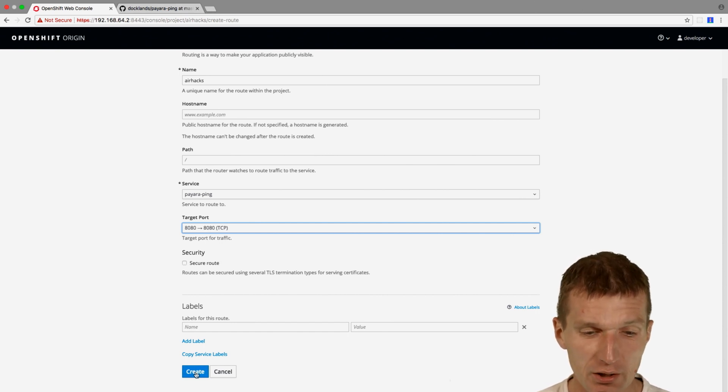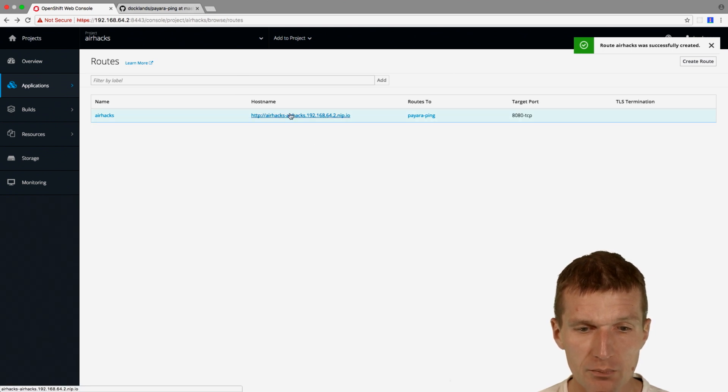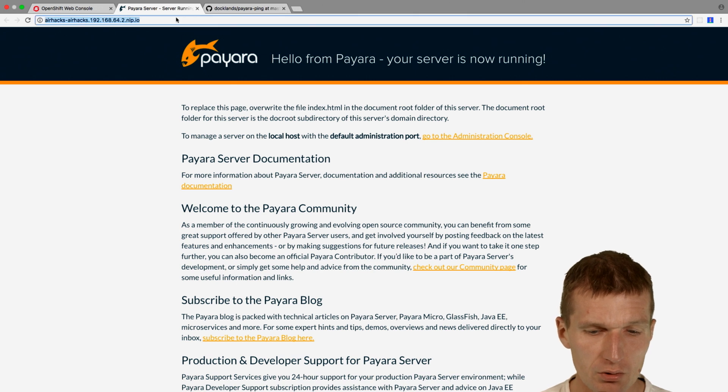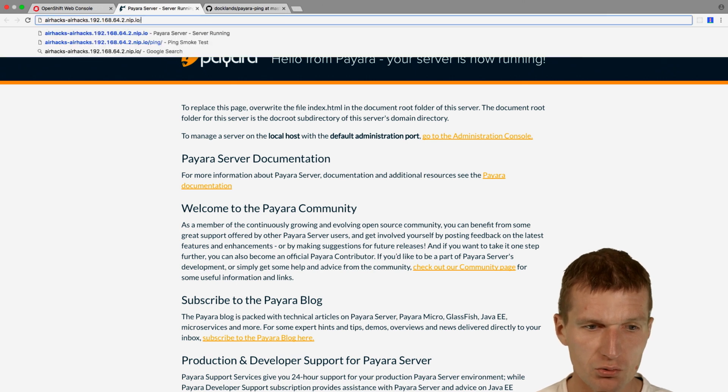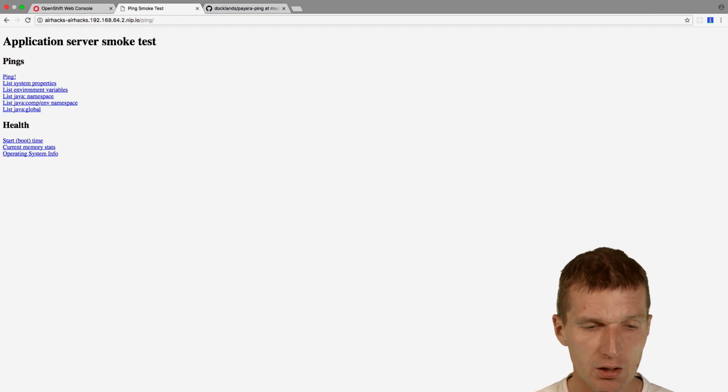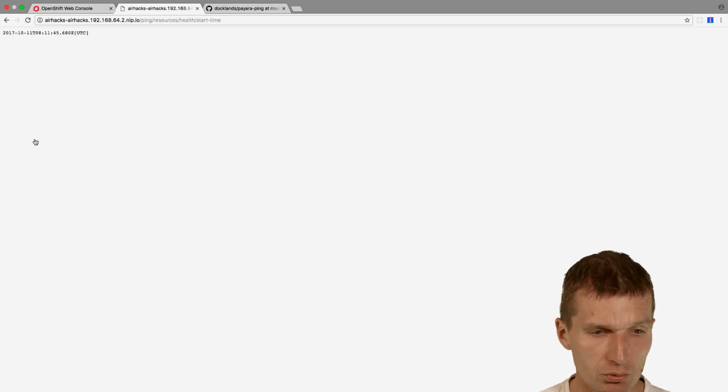So let's create a route. It's created right now. This is the publicly available URI. Let's check that. It seems to work. Then switch to ping. And this is the ping application server, the ping app. And it should also work.